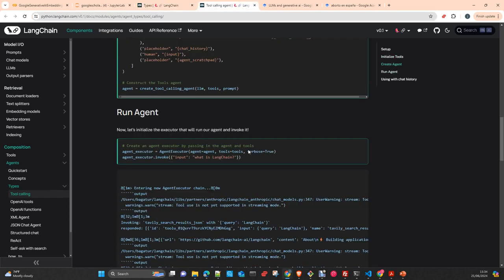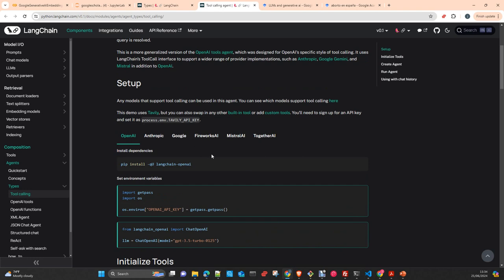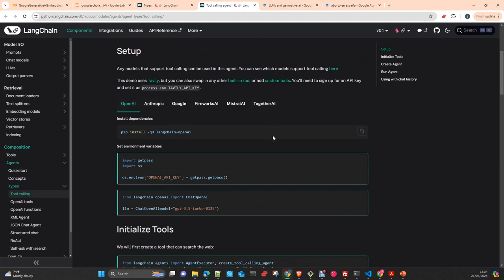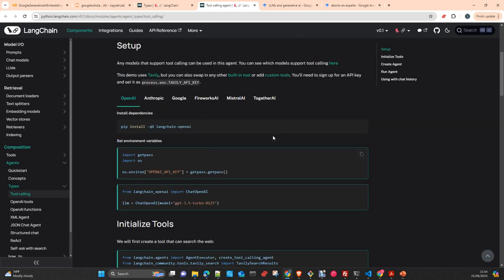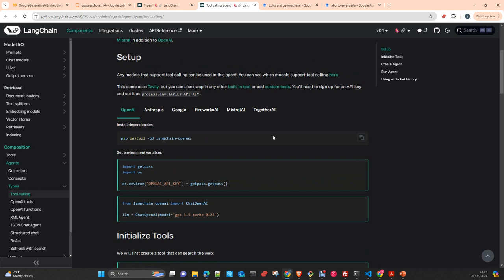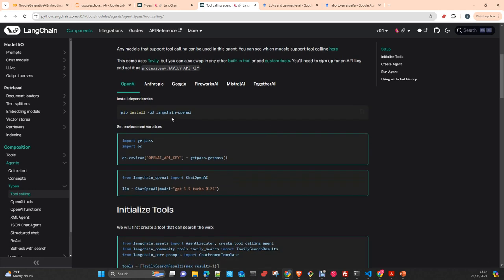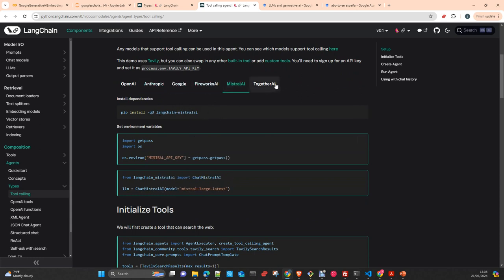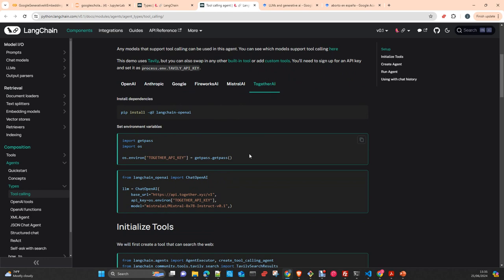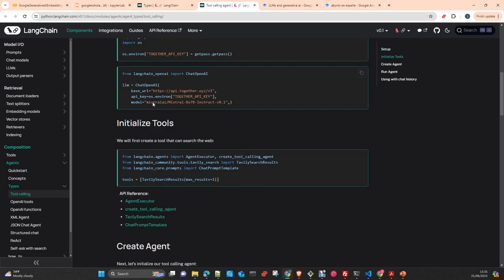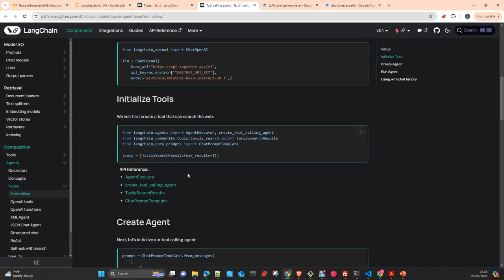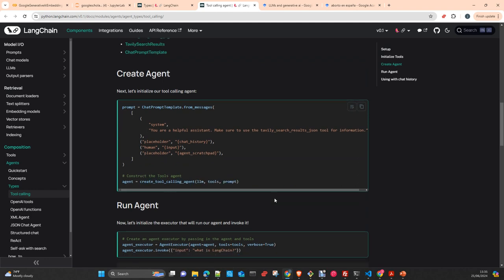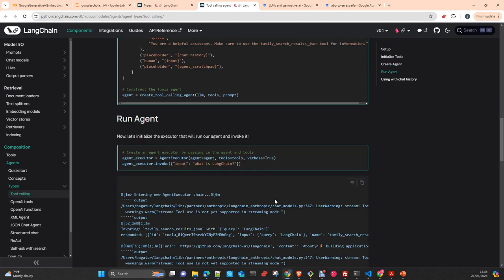If you look at the generic one, you can use these six different models: OpenAI, Anthropic, Google, Fireworks, Mistral, and Together AI. All of them work exactly the same. You just need to have the specific library to work with the model. The case of Anthropic, Google, Fireworks, Mistral, all together, the rest is exactly the same. You just load the model and create the agent, use the create tool agent and that's it.